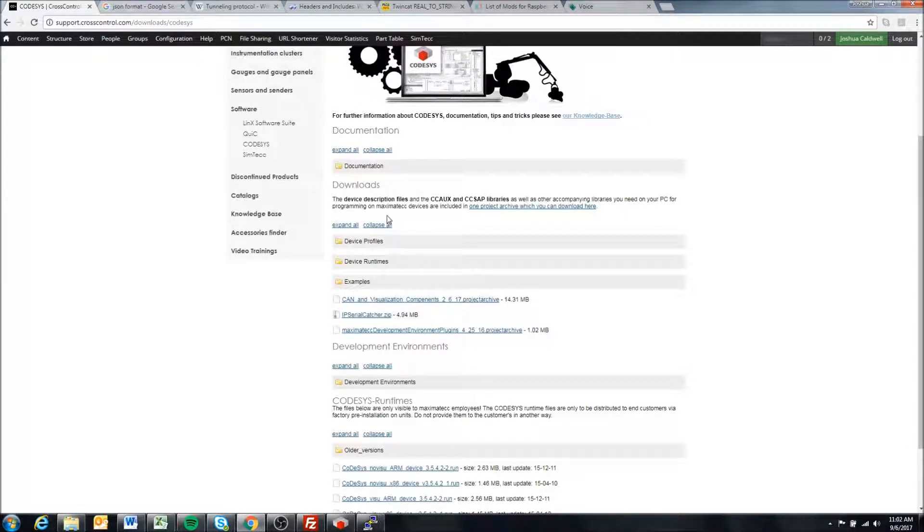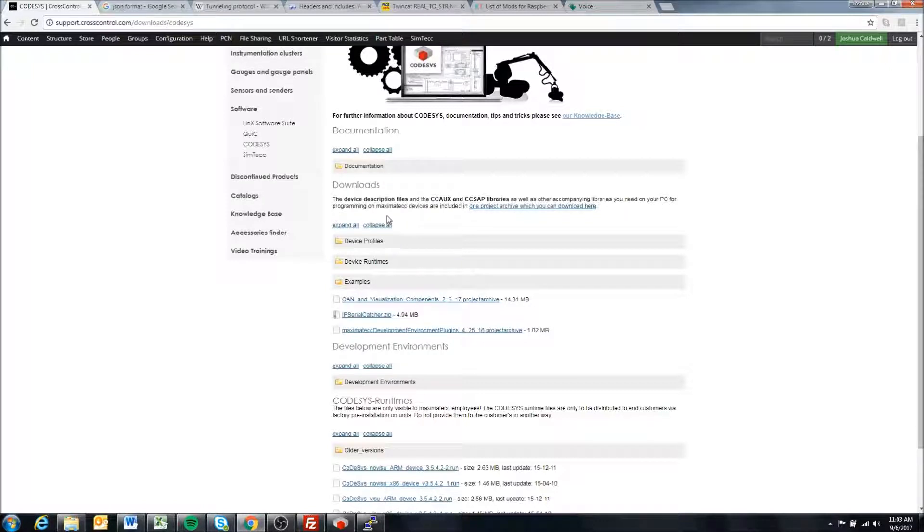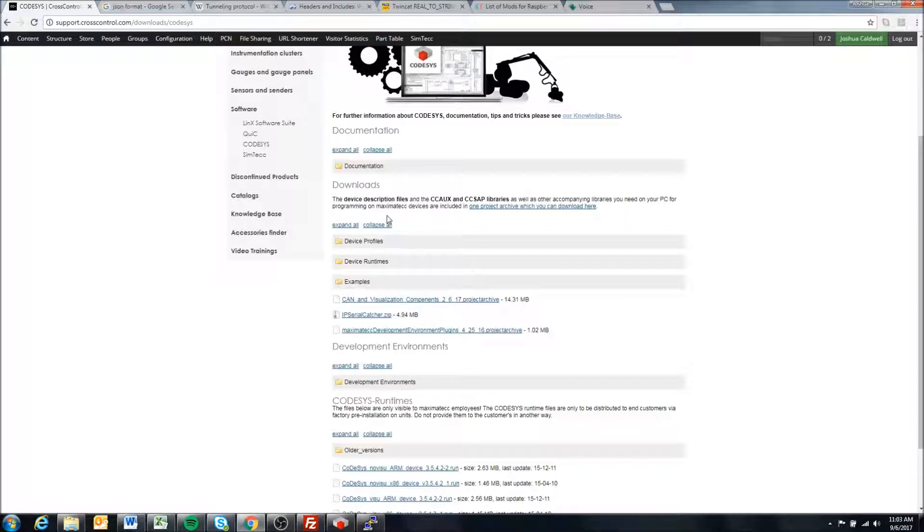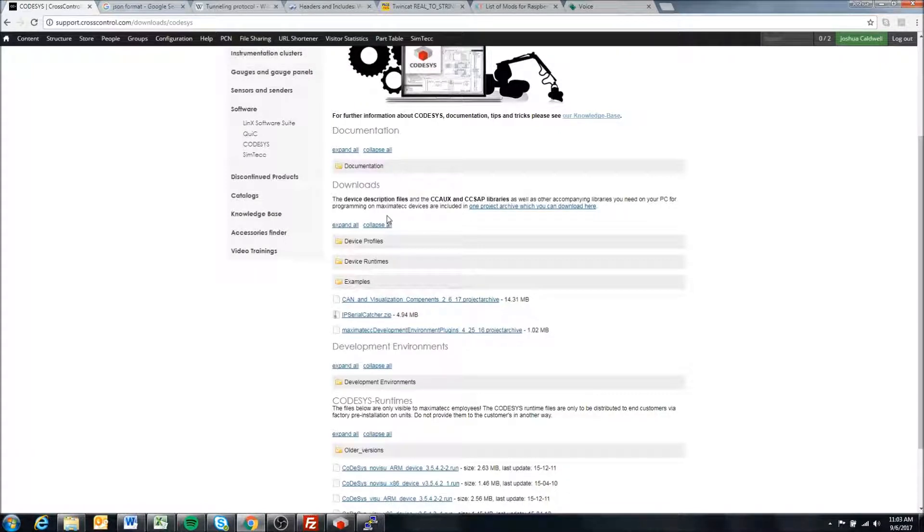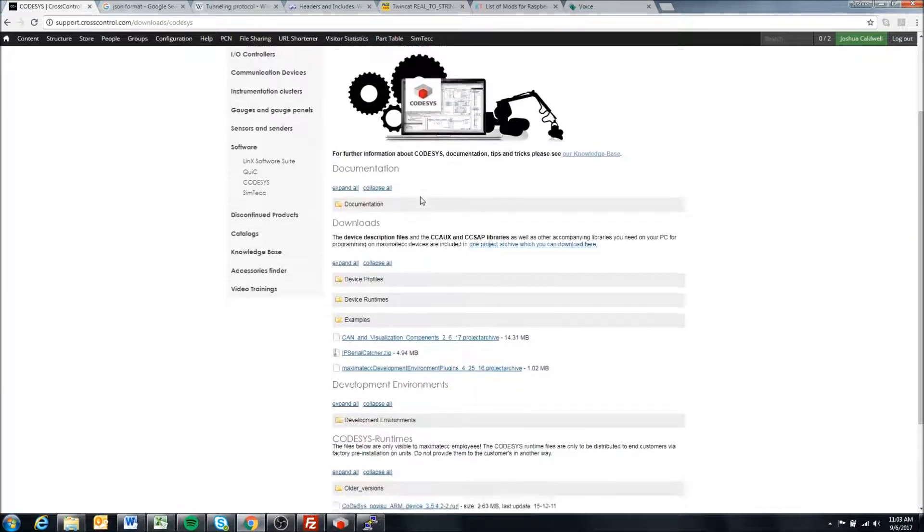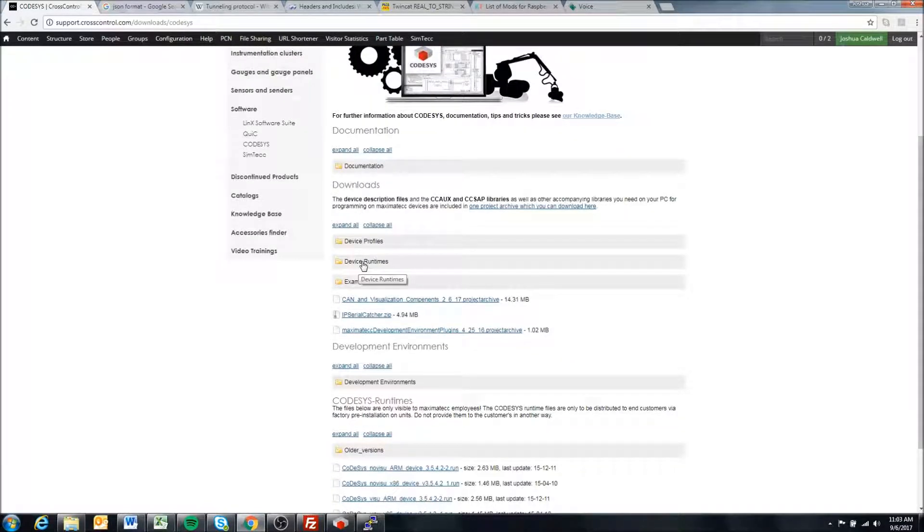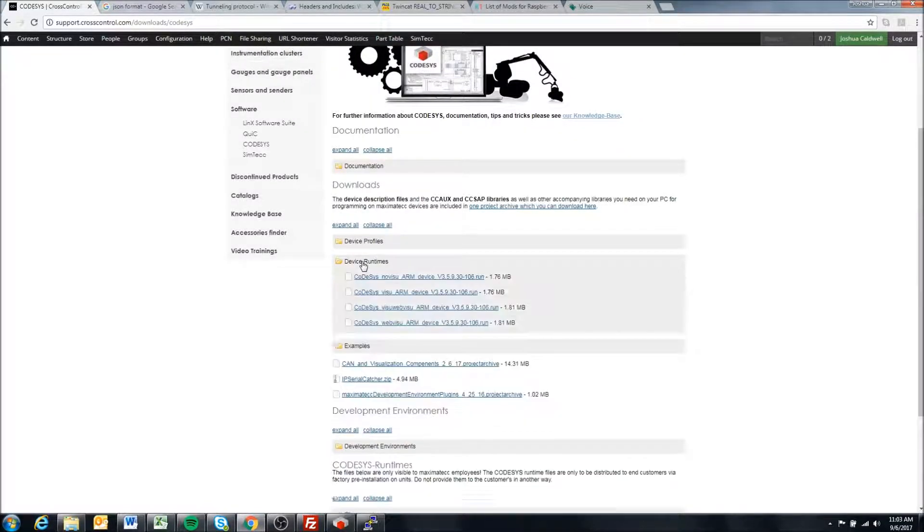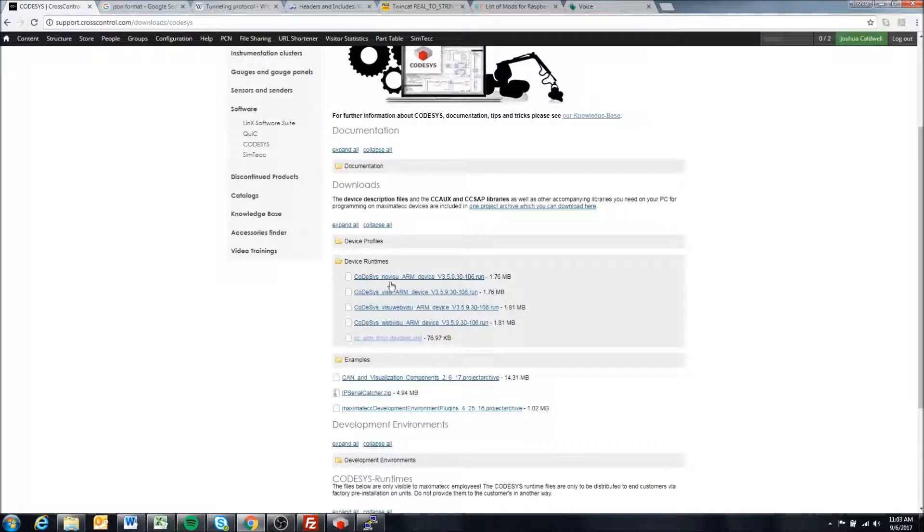When you buy a display with a Codesys license or runtime, you're going to purchase either a no visualization version, a visualization, a web visualization only, or a visualization and web visualization. If we look at our Codesys page and come to device runtimes, we'll see that's represented here.